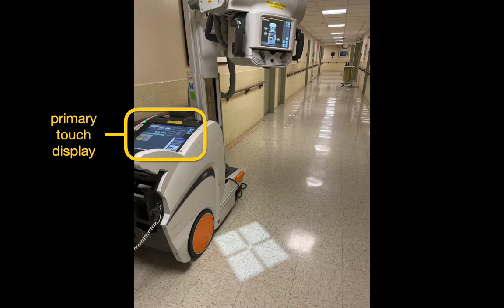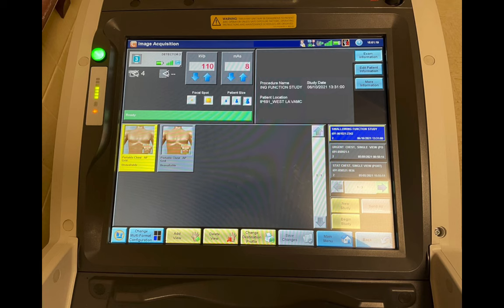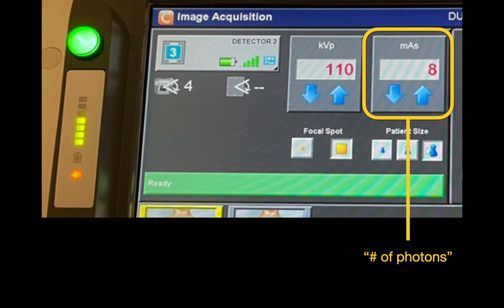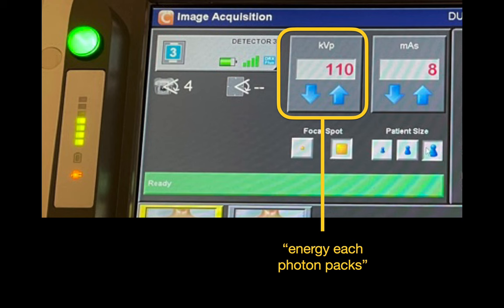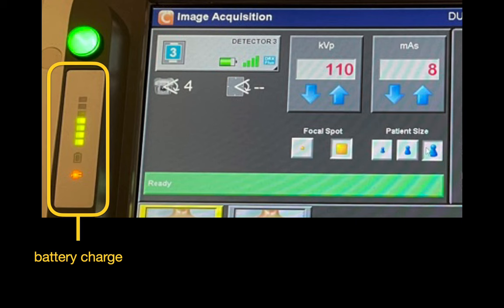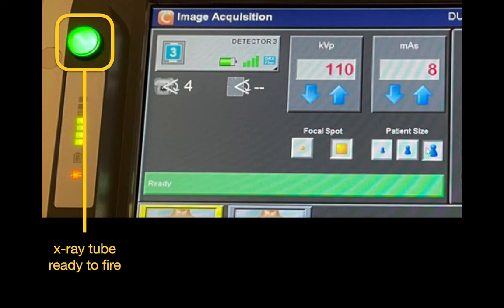There's a large touch display on the console of the unit. Most of the important controls are in the upper left corner. This is where we adjust the x-ray tube current and exposure time. This is where we adjust the peak x-ray tube voltage. There are some presets for small, medium, and large patients. Since this is a portable x-ray unit, we've got a handy battery level indicator, and a round green indicator lamp lights up when the capacitor that powers the x-ray tube is charged and the tube is ready to be fired.